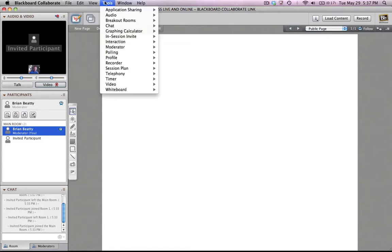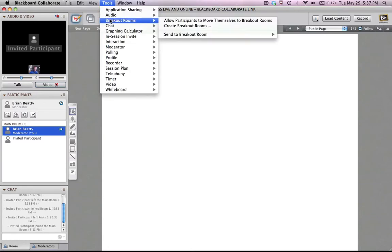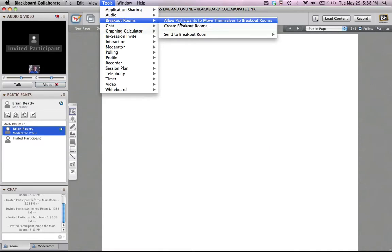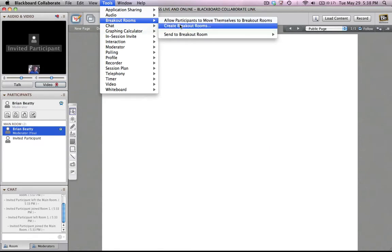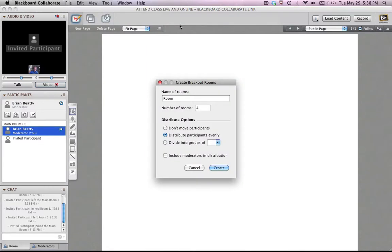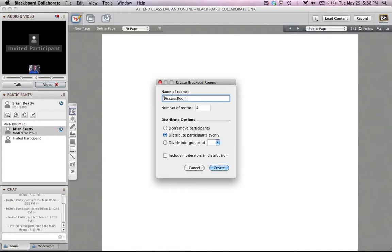What you do is you start in the Tools menu again, and here we're going to go to the Breakout Rooms tool, and what you're going to do is you're going to create breakout rooms. Now, the name of the rooms, you can have some basic name, and it's going to give them some numbers, so I'm just going to call it Discussion Room.